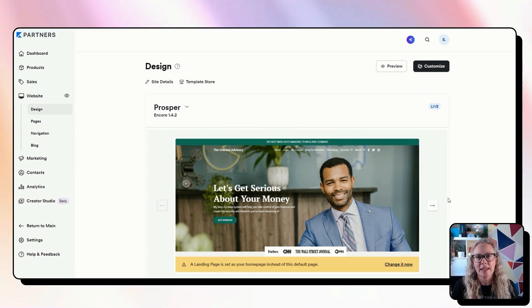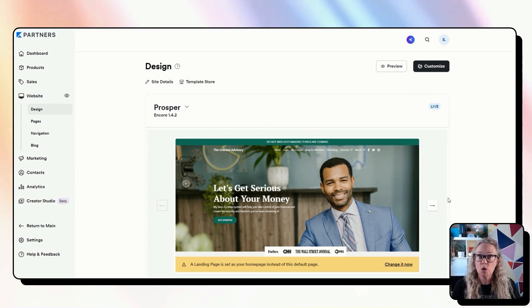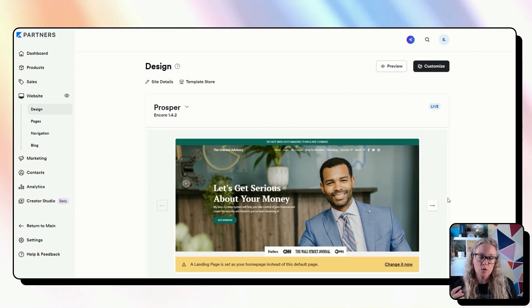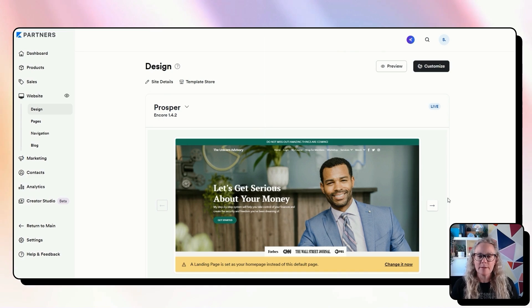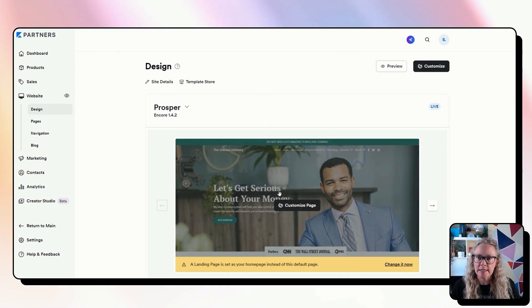Now the Kajabi website is a really great place to start if you are brand new to Kajabi and brand new to making your own website because it does make it a little bit easier.